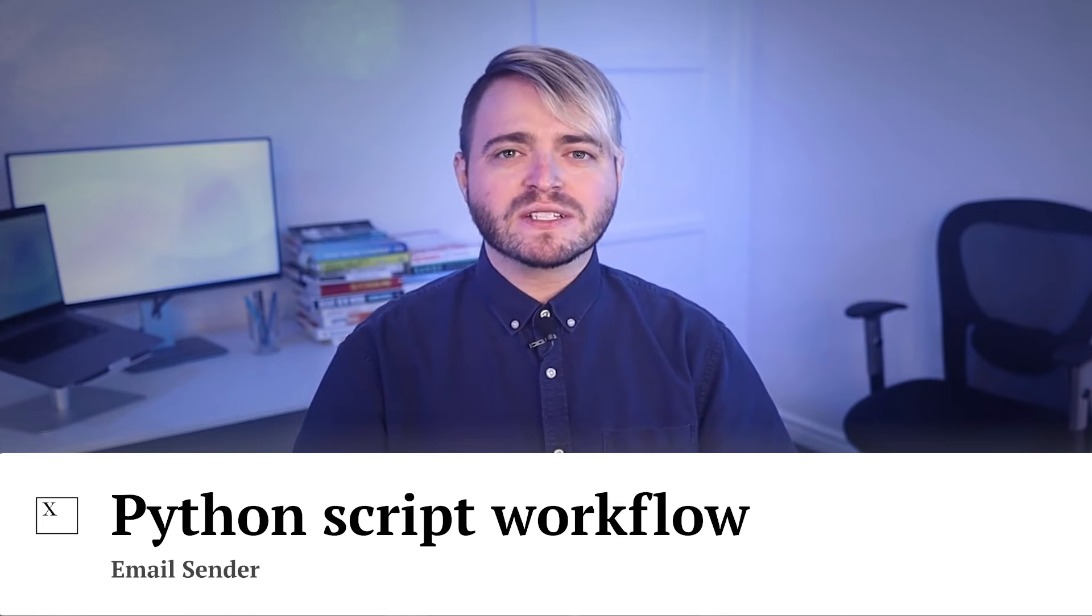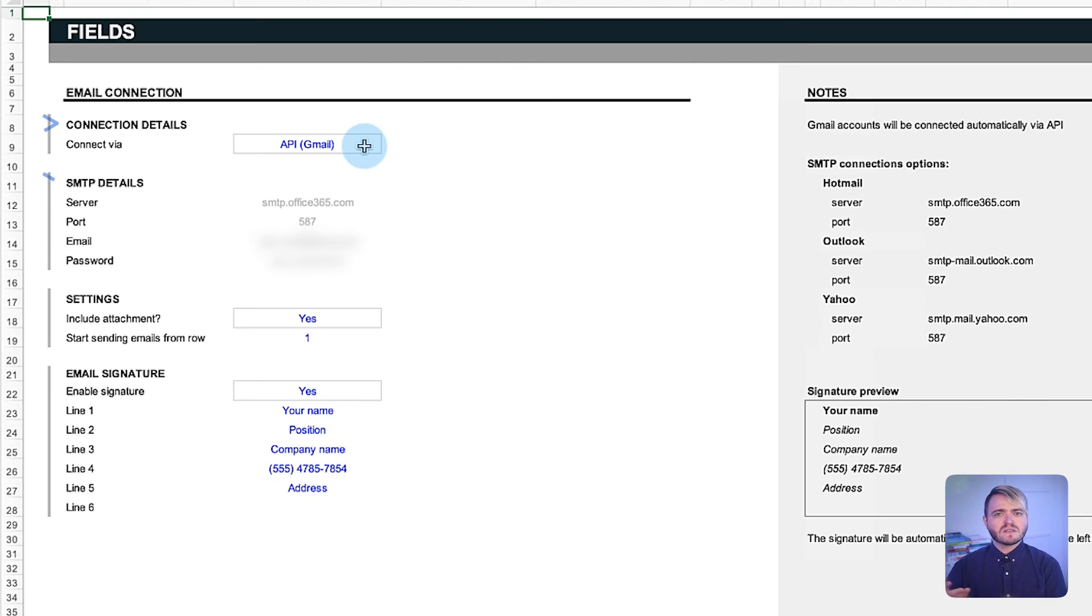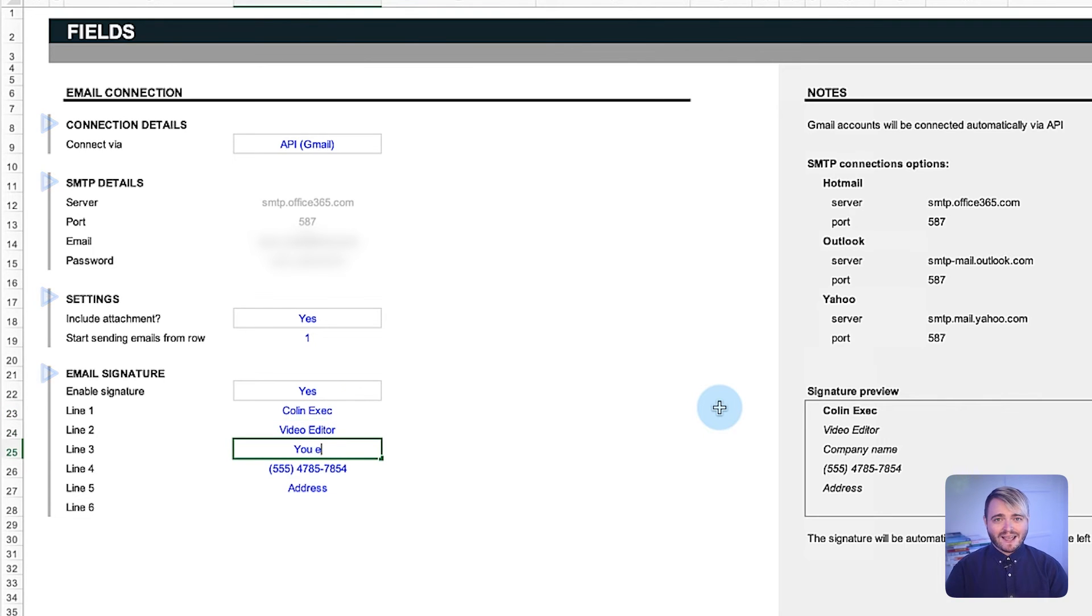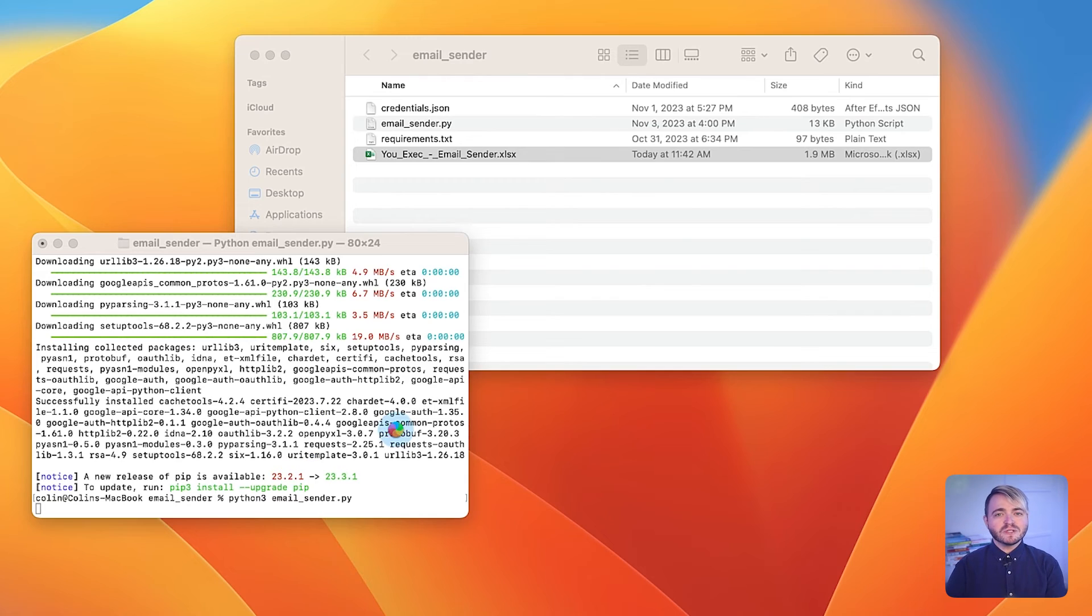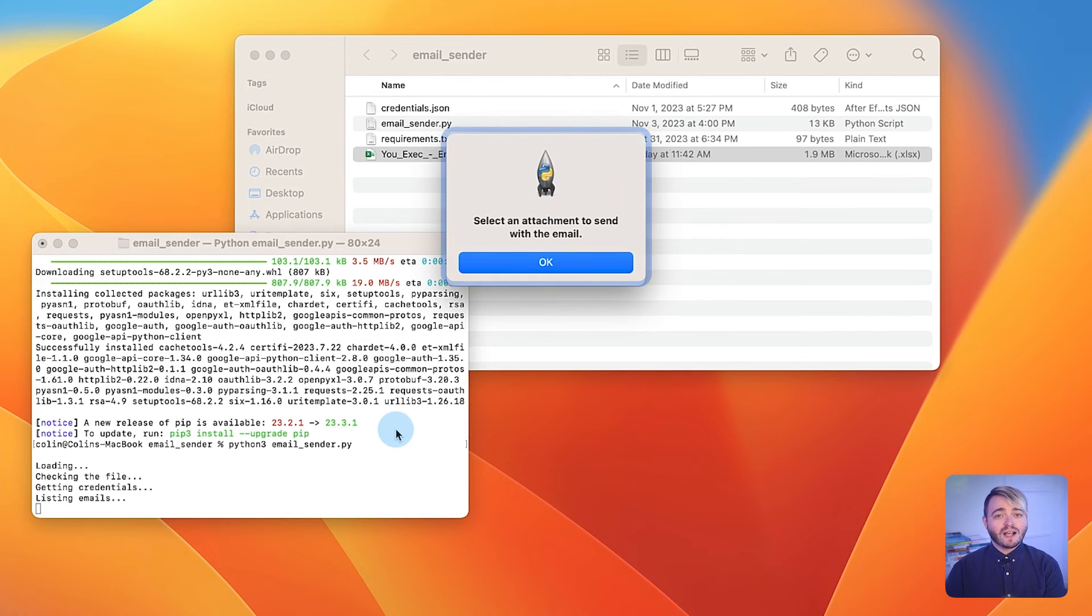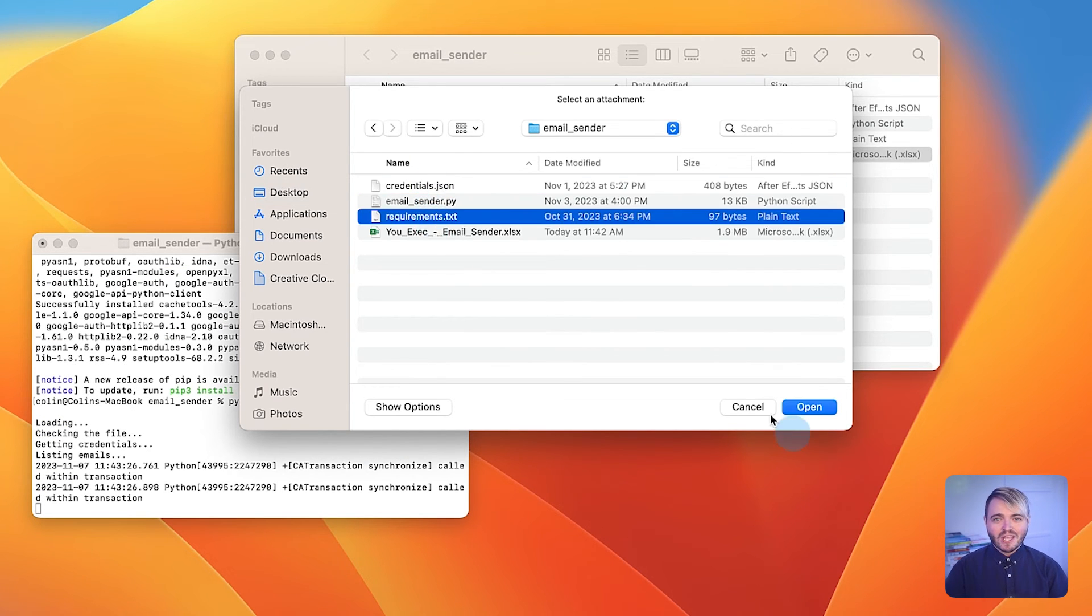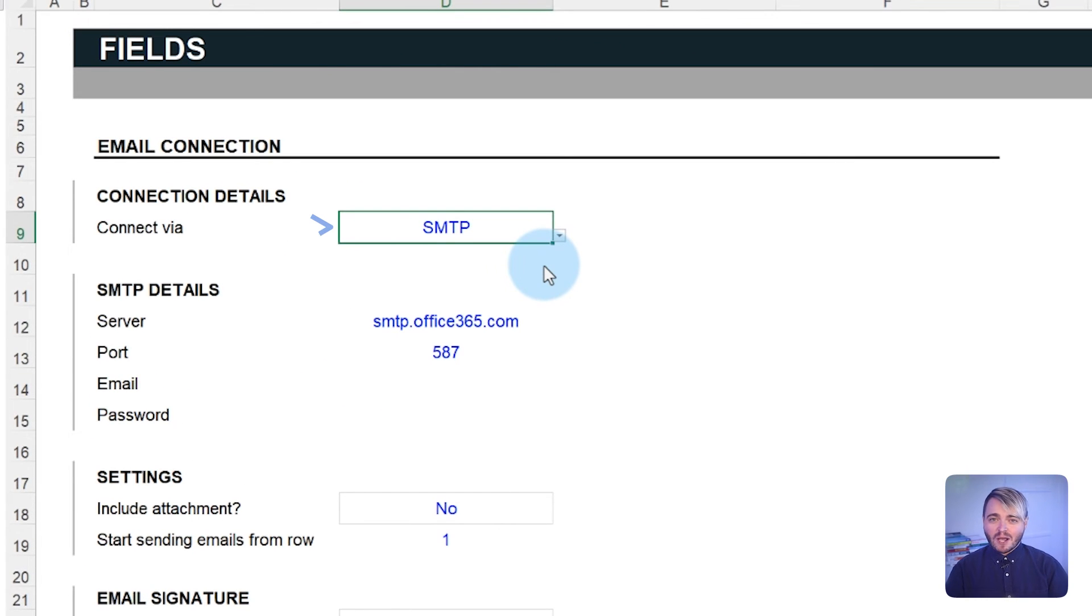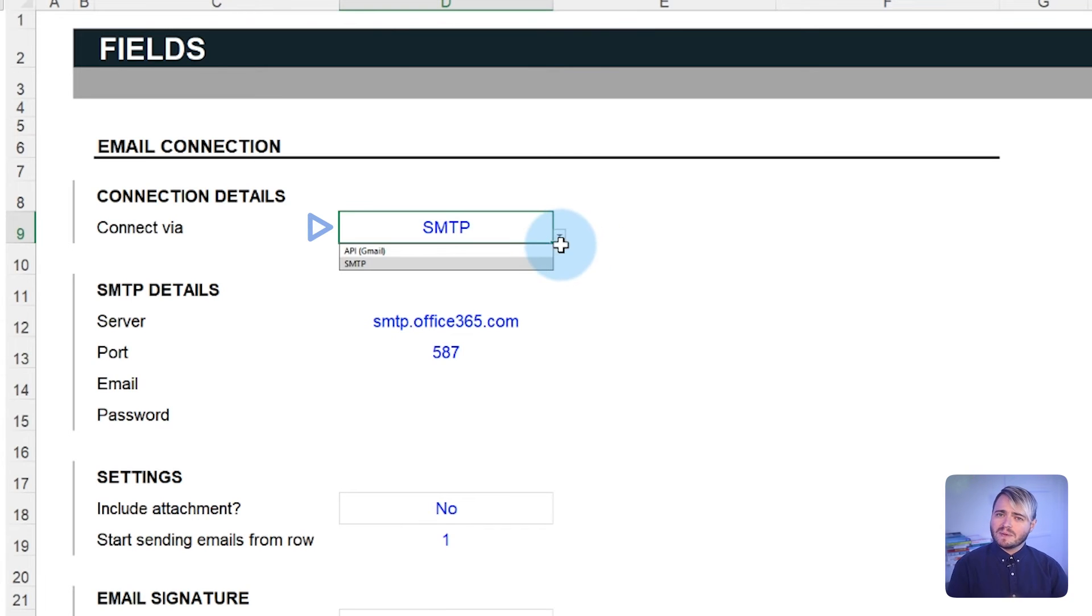The python script works in a direct manner. It first checks the Excel file to get all the configuration details that you entered in the fields tab. If you've enabled file attachments, for example, it prompts you to select which file you want to attach to all of your emails. Using the SMTP connection option, the script will create a connection with your specified email provider.